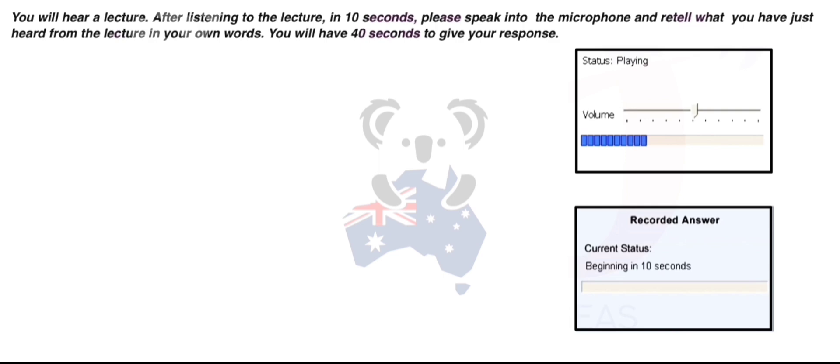To preserve moments in time forever. Since then, photography has undergone tremendous changes, from the introduction of color and digital photography to today's advanced smartphone cameras. Photography has played a crucial role in historical documentation, giving us visual insights into past events and cultures.